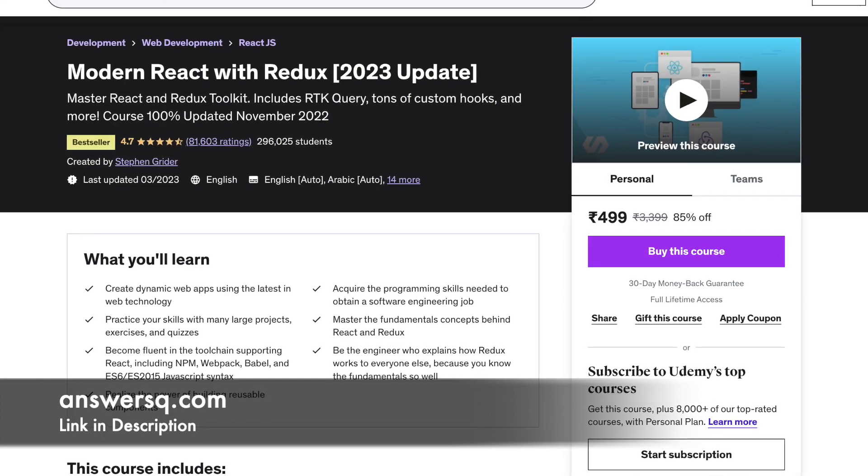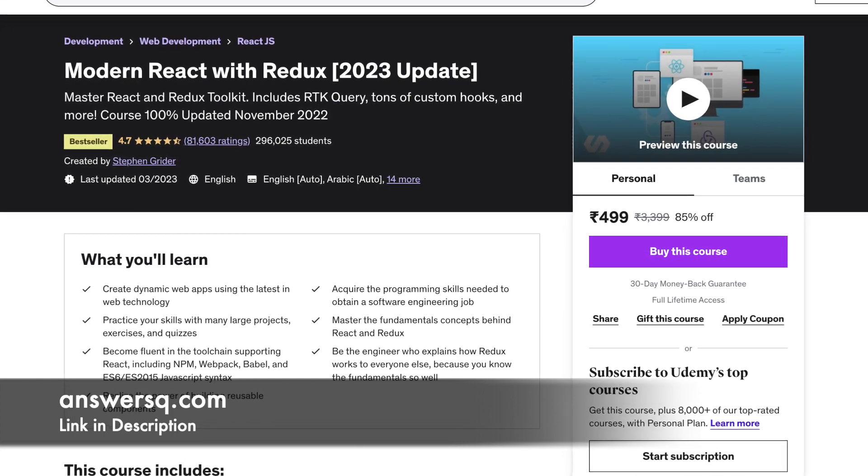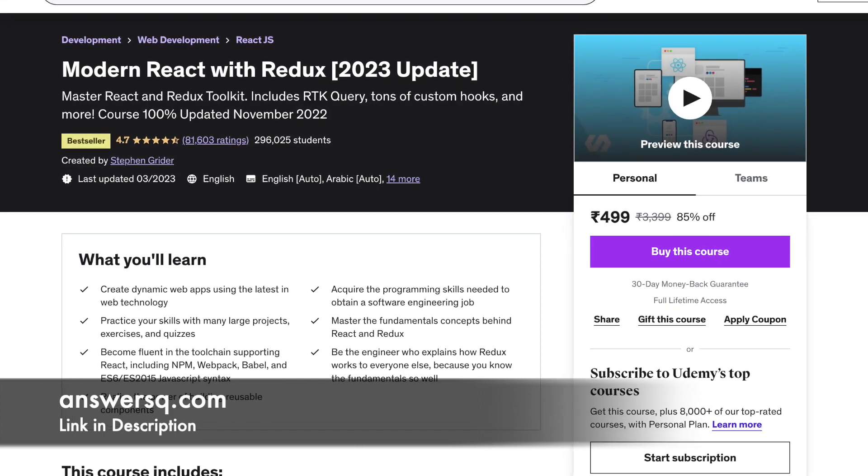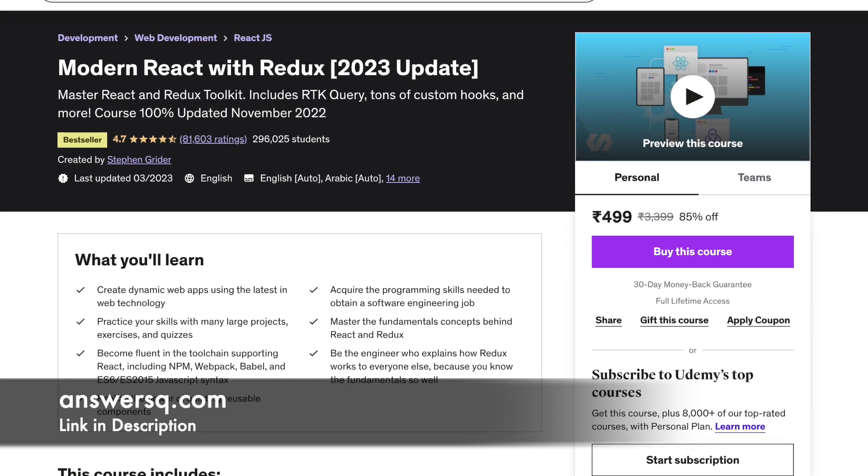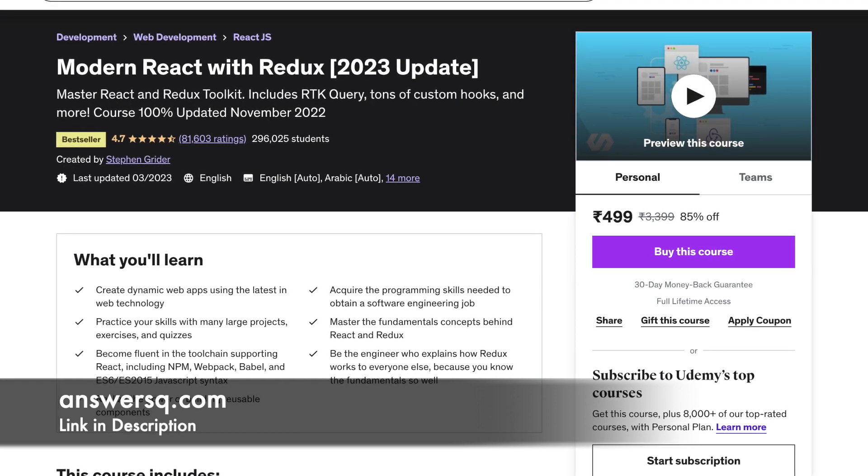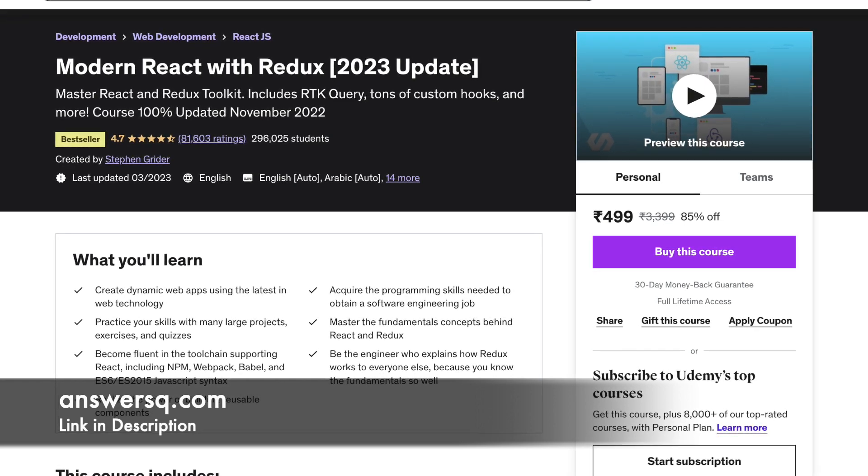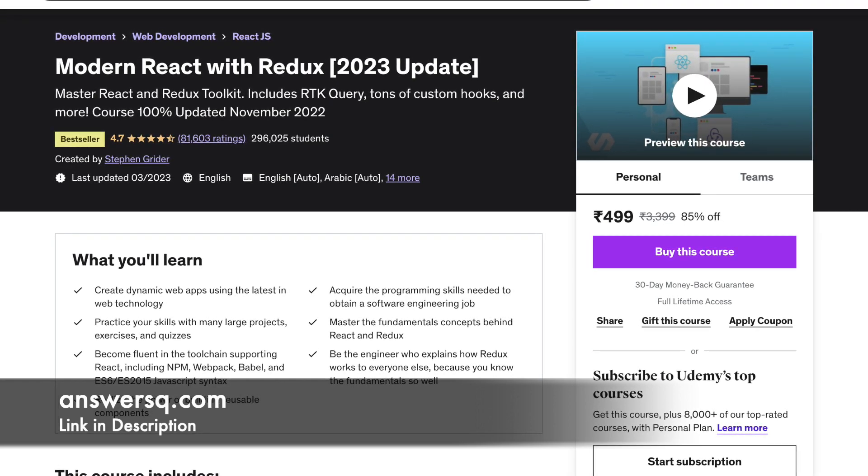Knowing the basics of HTML, CSS, React will help you learn this more efficiently. The duration of this course is 52.5 hours.